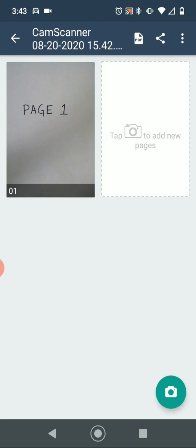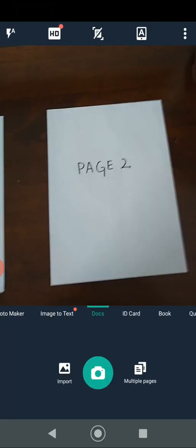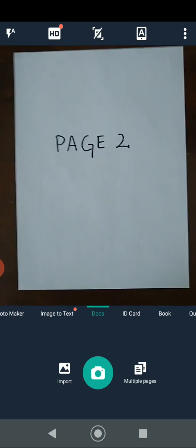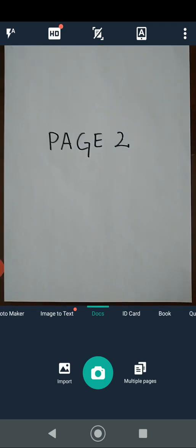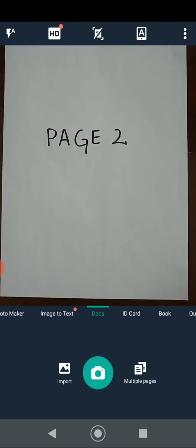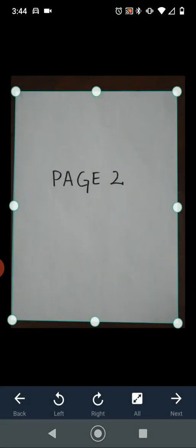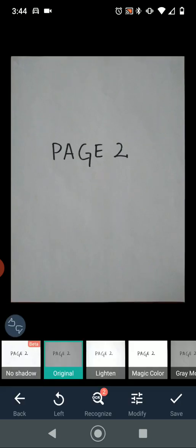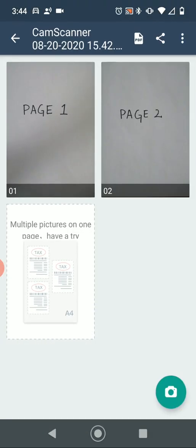If I have more than one page, I'm going to tap the camera icon to add new pages. It will pull up the camera again for me to scan my next page. I'll do the same — put it in as much of the screen as possible and click the green camera icon. Once I'm happy with where it selected the page to be, I click Next, and if I'm happy with how it looks and don't need a filter, I click Save. Repeat that process for however many pages you have.